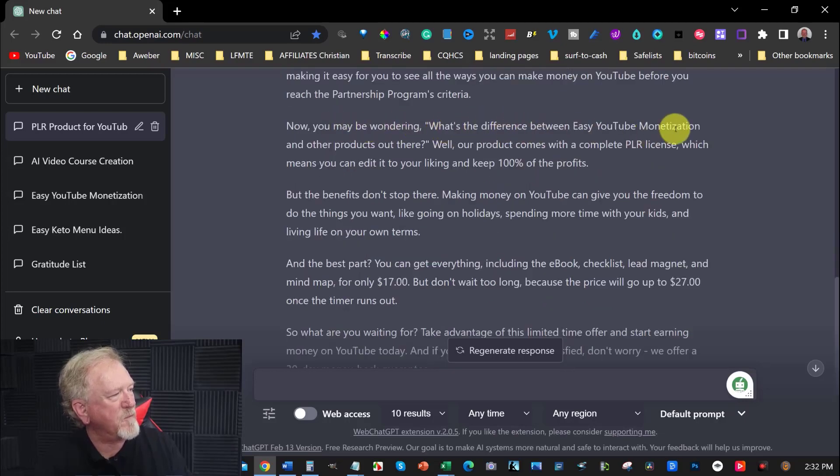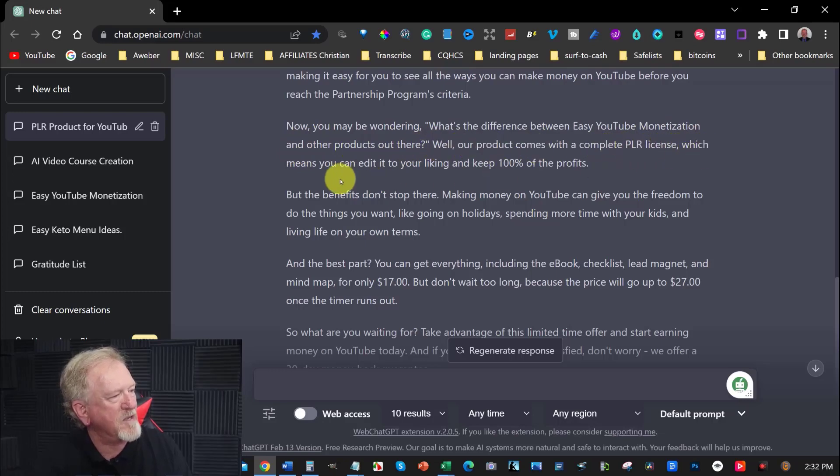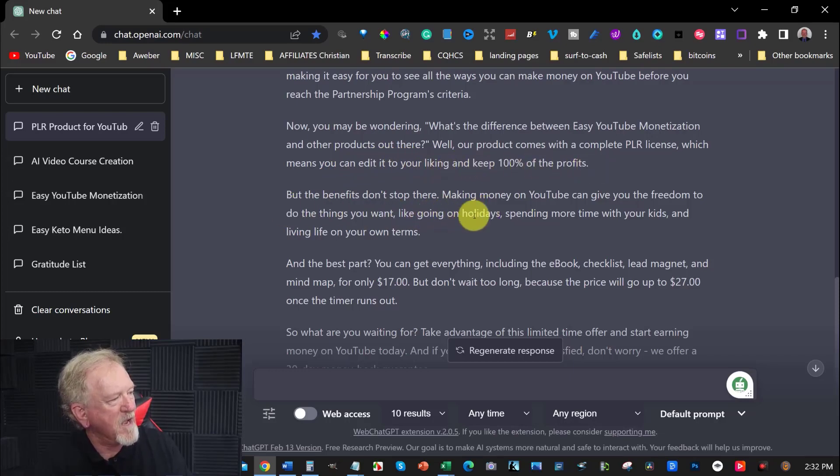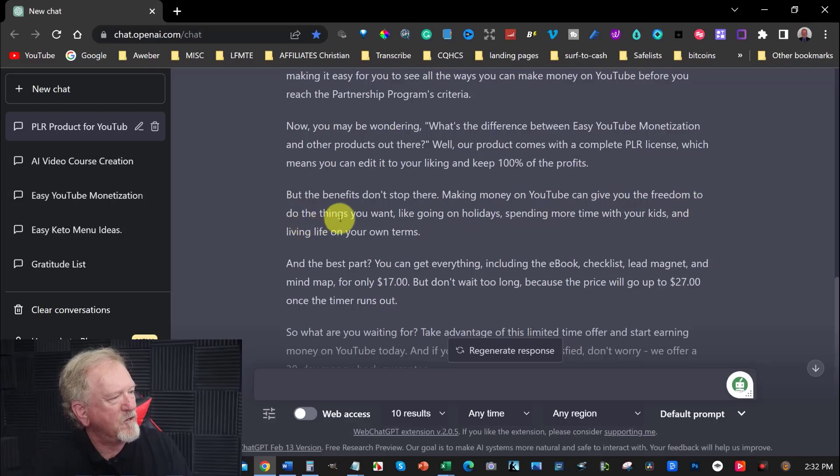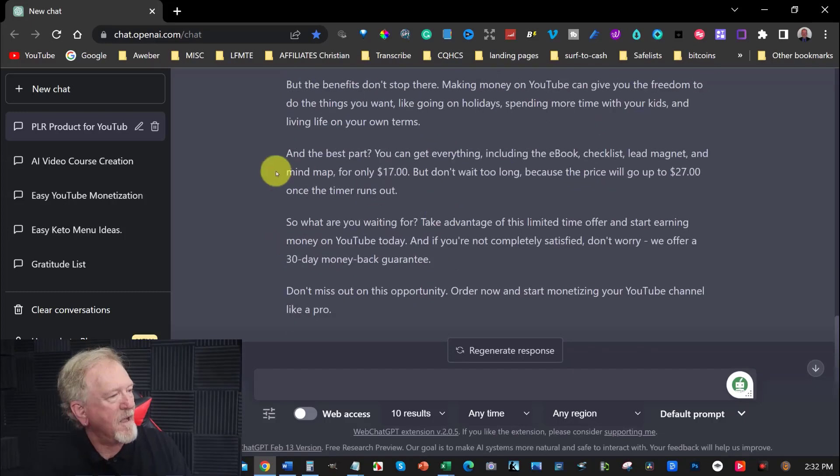You may be wondering, what's the difference between easy YouTube monetization and other products out there? Well, our product comes with a complete PLR license, which means you can edit it to your liking and keep 100% of the profits. But the benefits don't stop there. Making money on YouTube can give you the freedom to do the things you want, like going on holidays, spending more time with your kids and living the life on your own terms.